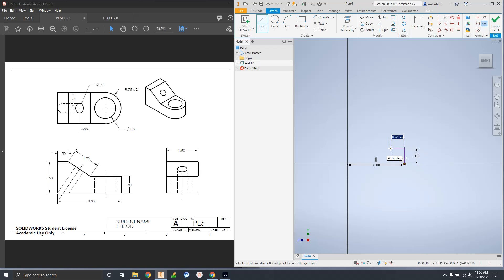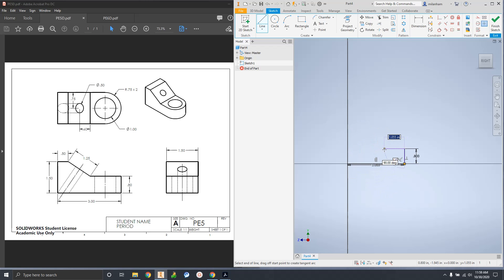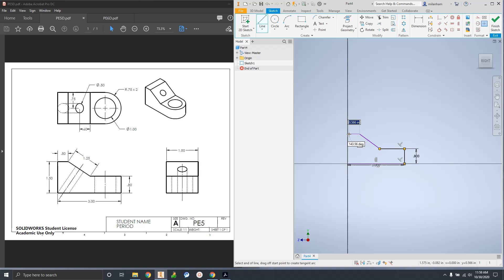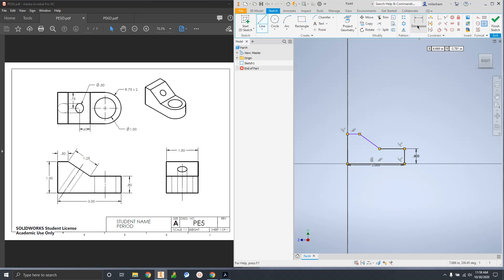We don't know how far to the left we're supposed to go - the drawing doesn't tell us - and then it's saying we're going 1.25 up at some angle, which is a little confusing. For now let's just eyeball this and then come back in and use our dimension tool to make it all the right size. I'm going to sort of guess and draw the general shape.